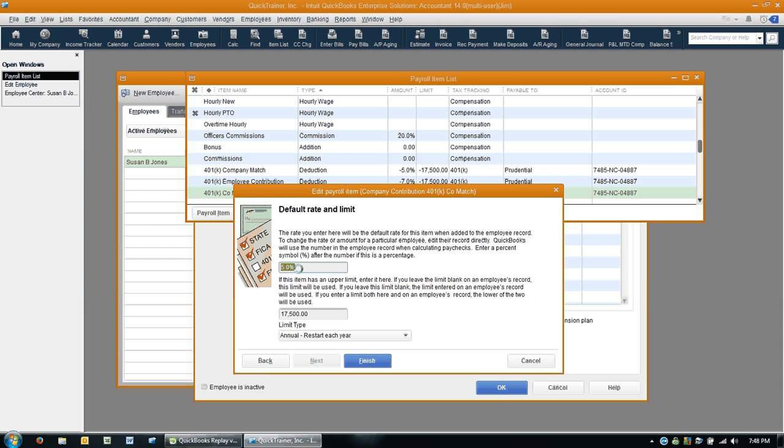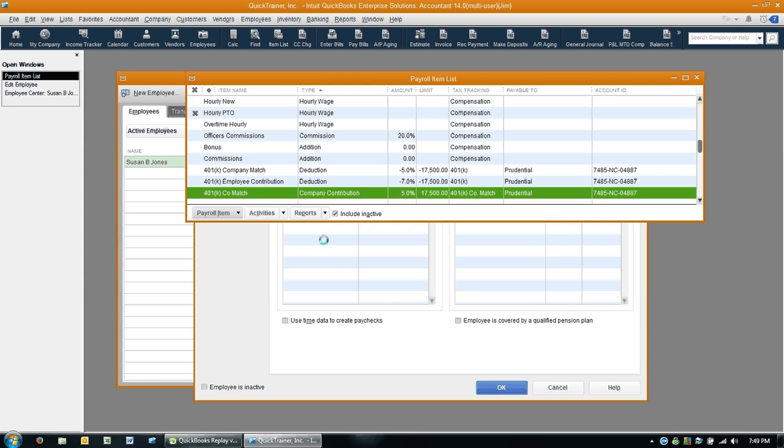And then I'm going to click next. And I'm going to click select neither. This is the default rate that the company is going to contribute, so whatever yours is. And if it has an upper limit, select that as well. And then finish. Now that's part one, and that's a critical part.